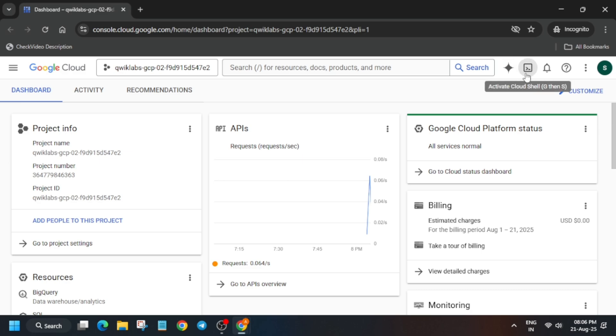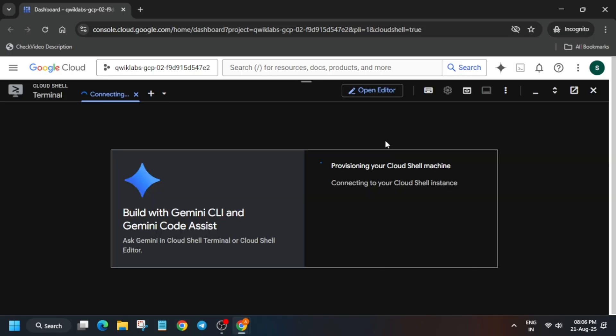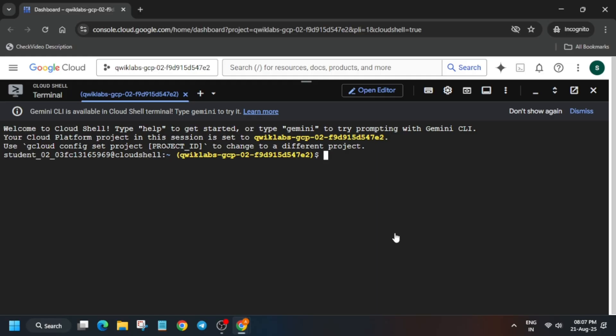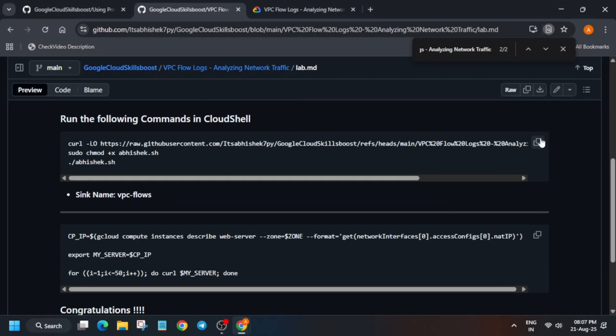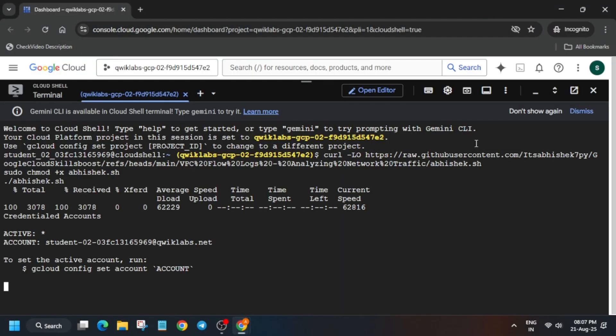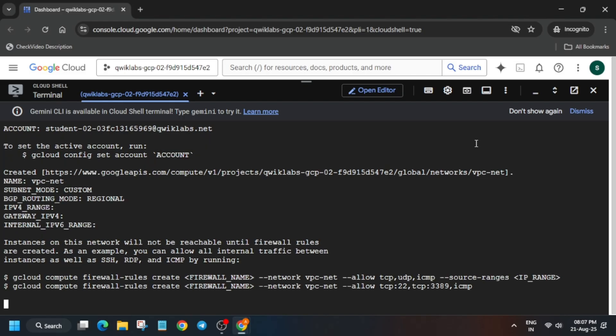In the description box of this video I've shared one repository — we have to use it. Just paste it over here and wait for it to get completed, and then I'll tell you how to get the score on each and every task. Just wait for it to complete.